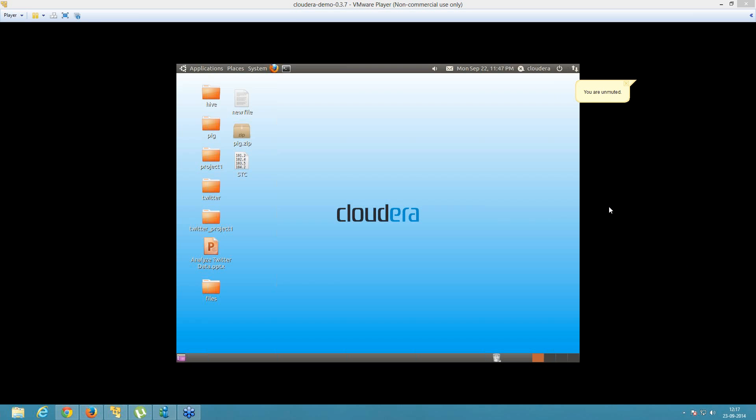Hello guys, this is Nitesh here. In our last tutorial, I showed you things based on Amazon Web Services — that was one of the distributions of Hadoop. I showed you how to create a cluster, how to run operations like word count, and we got the output. That was the analyzed output.